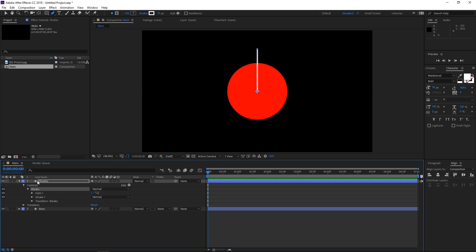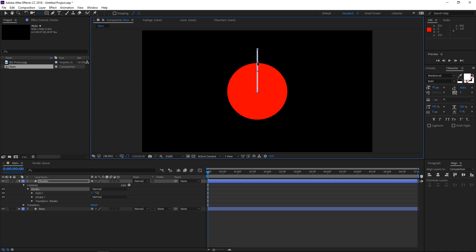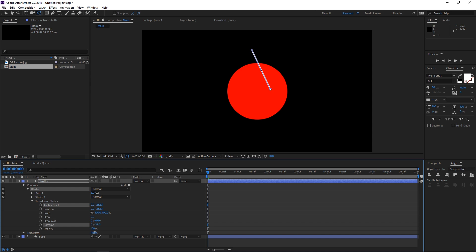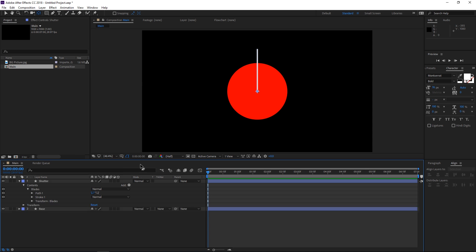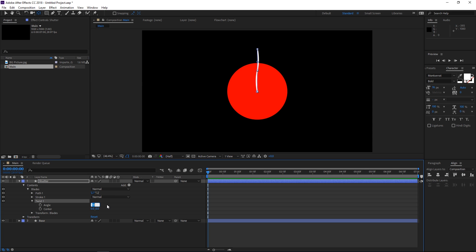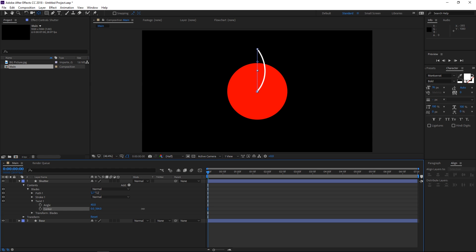The first step is gonna be selecting the pan behind tool and moving the anchor point all the way up. We're gonna be animating the rotation so this line rotates around the anchor point. I'll create a rotation keyframe and leave it there since we're gonna be animating it anyway. The next step is adding the twist effect and placing it inside of this group. We're gonna increase the angle to maybe 40 and then move the center all the way down so that we have a line that looks like this.